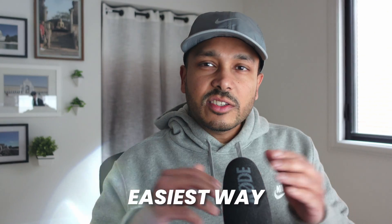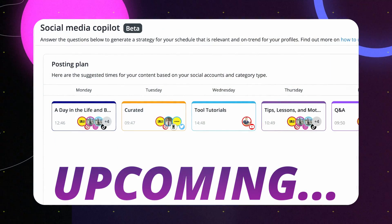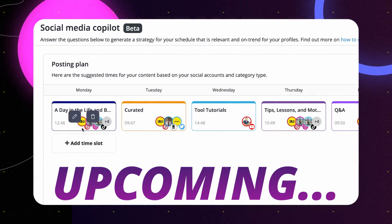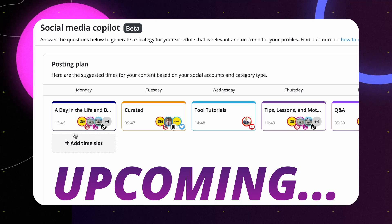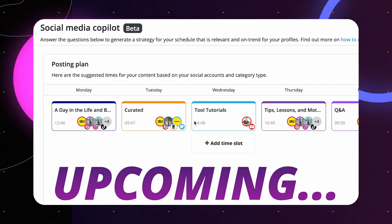I'm going to show you the easiest way to automate your social media posts across all your channels using just one simple AI-powered tool. Let's get into it.